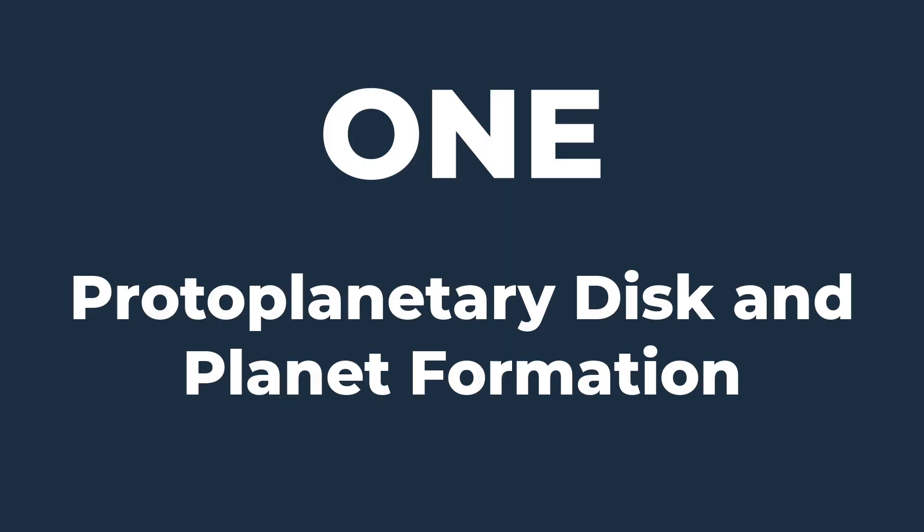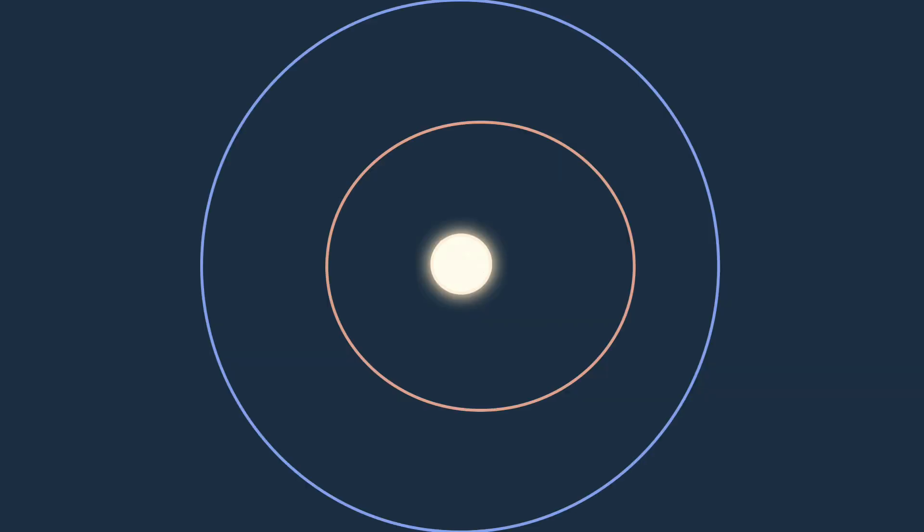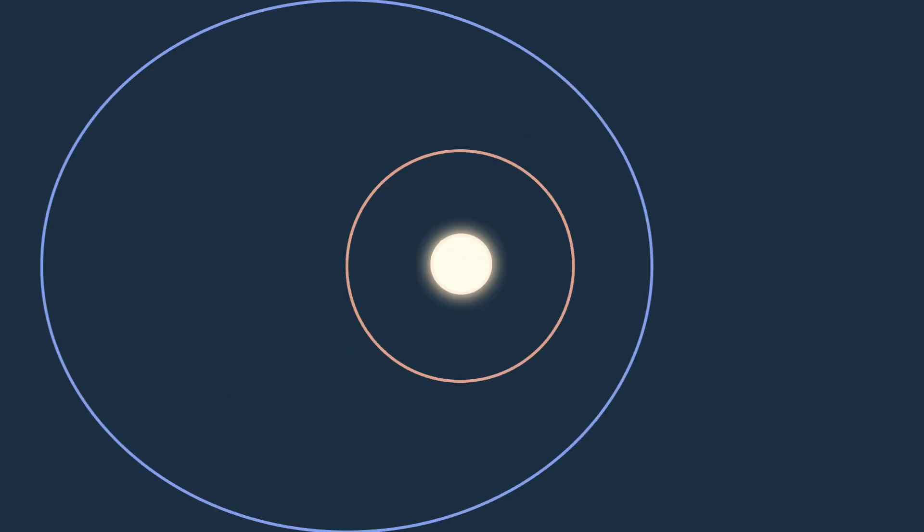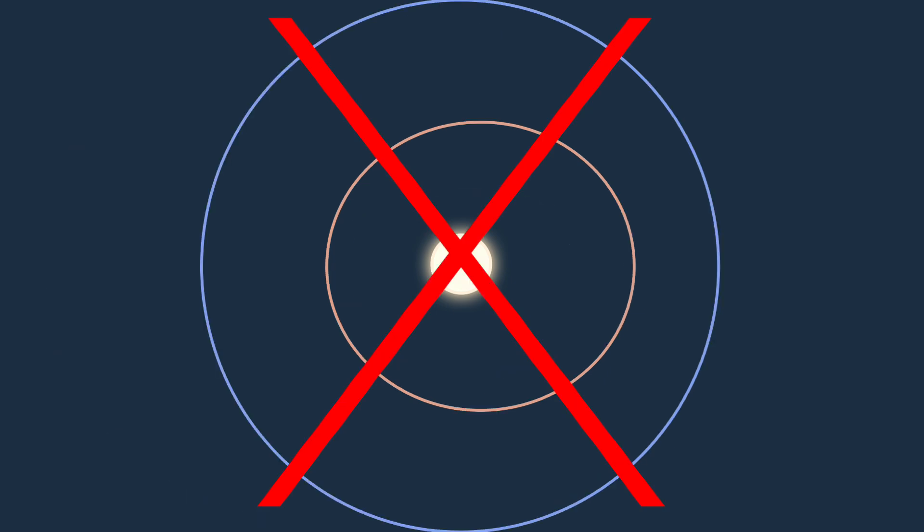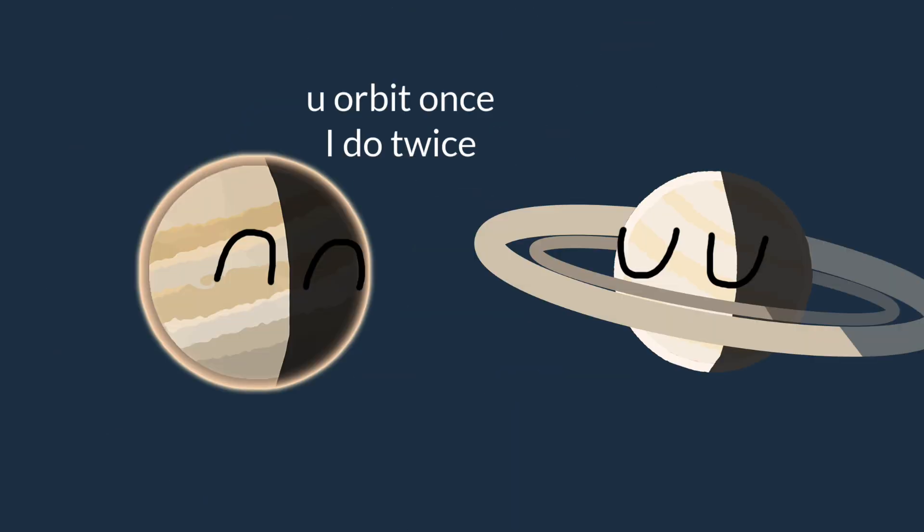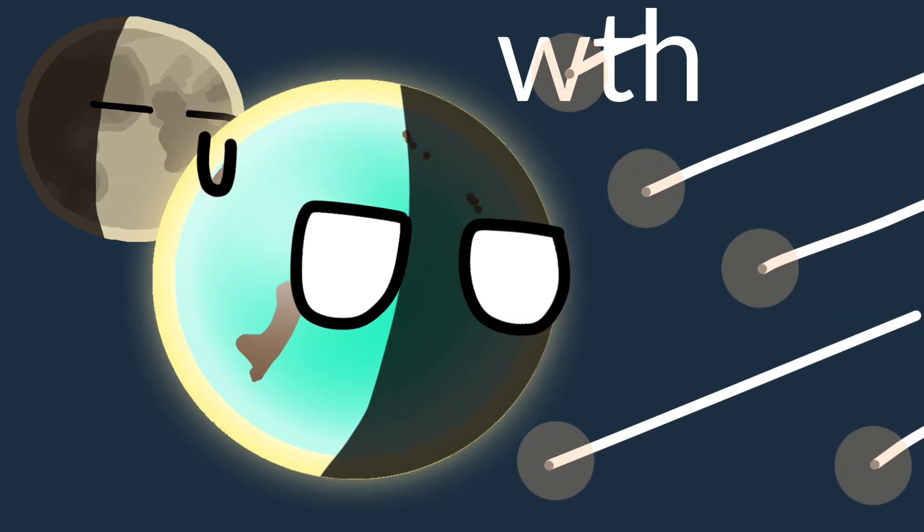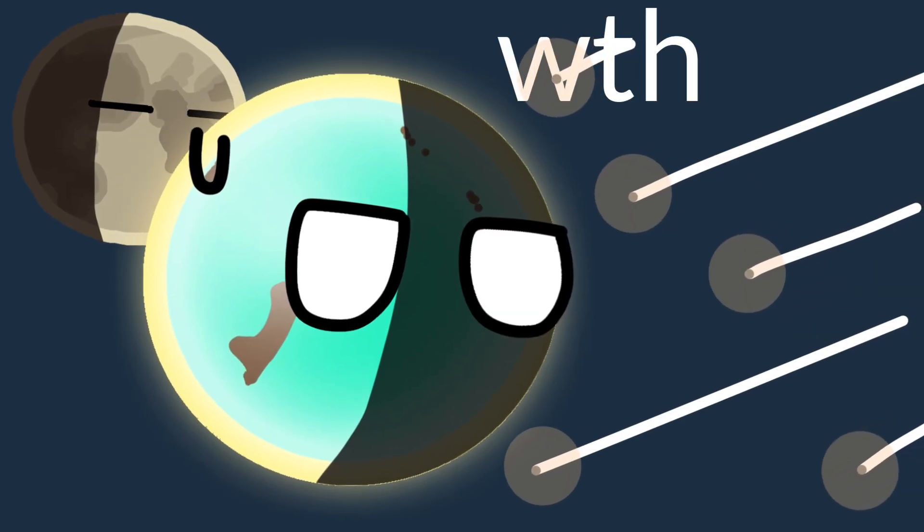1. Protoplanetary disk and planet formation. Orbital resonance avoidance: gravitational interactions naturally spread the planets apart to avoid orbital resonances, which could destabilize their orbits. Jupiter and Saturn were once in a 1:2 orbital resonance that ultimately caused some problems.